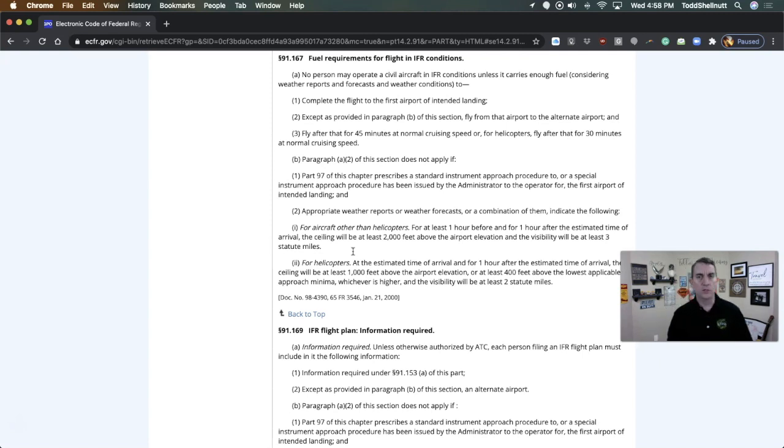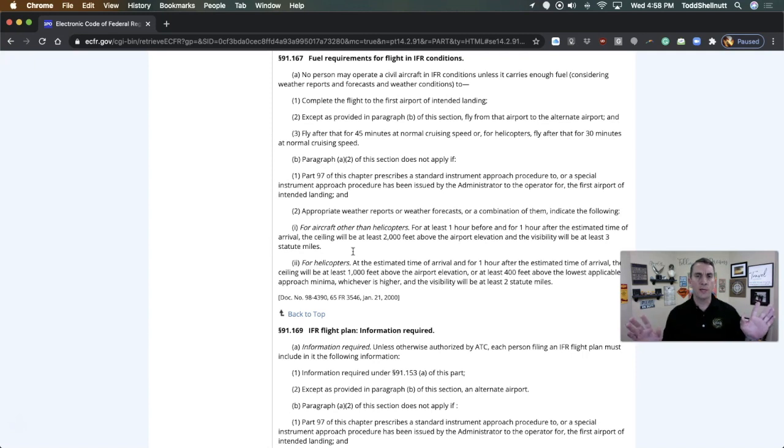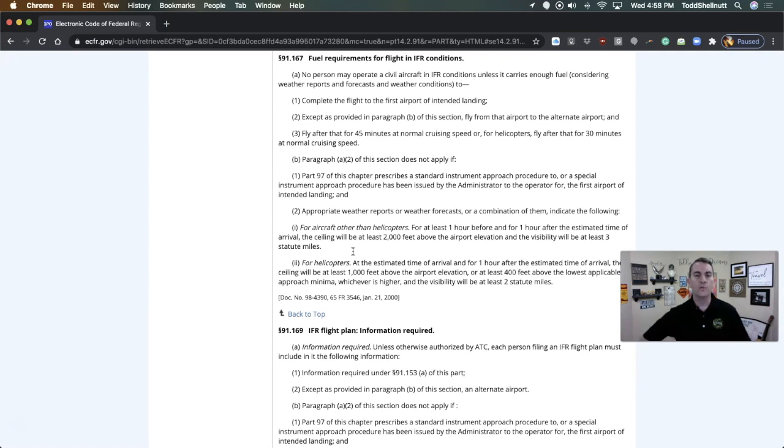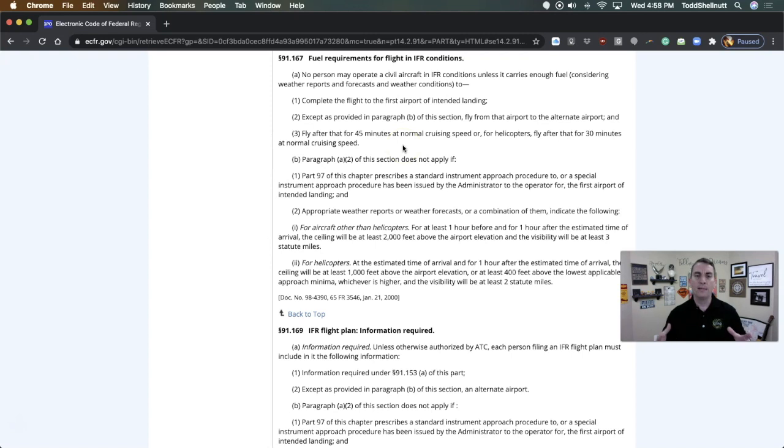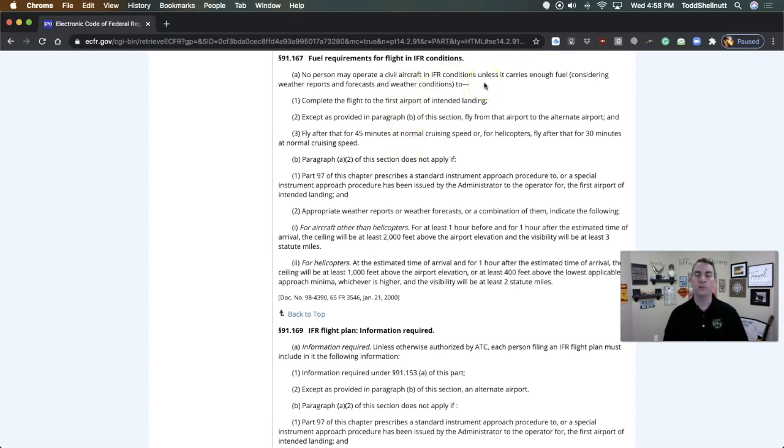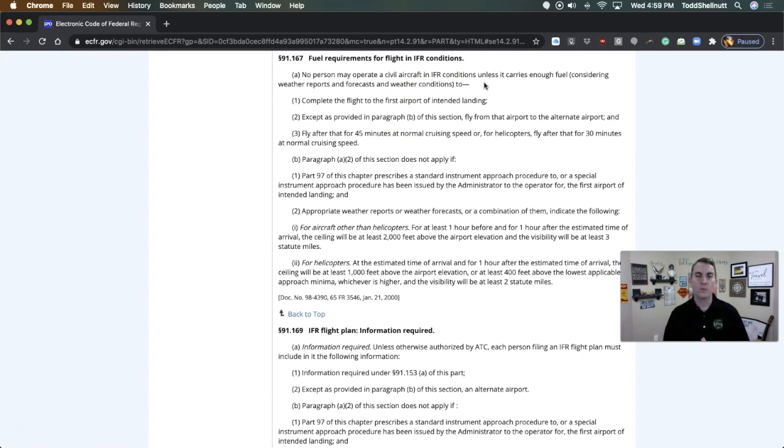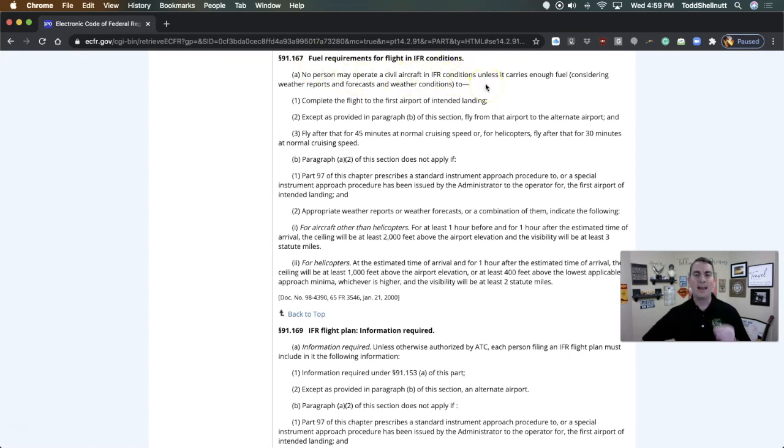So the examiner would say, it's a nice clear sunny day, CAVU, clear above visibility unlimited, all the way to your destination. You've got to file IFR. What's your fuel reserve? Well, fuel requirements for flight in IFR conditions, 91.167, only applies for IFR conditions. No person may operate a civil aircraft in IFR conditions unless it carries enough fuel, considering weather reports and forecasts and weather conditions, to do this. No person may operate a civil aircraft in IFR conditions.